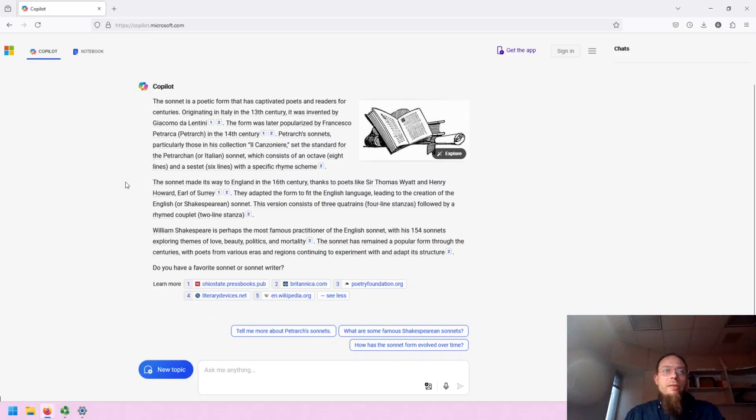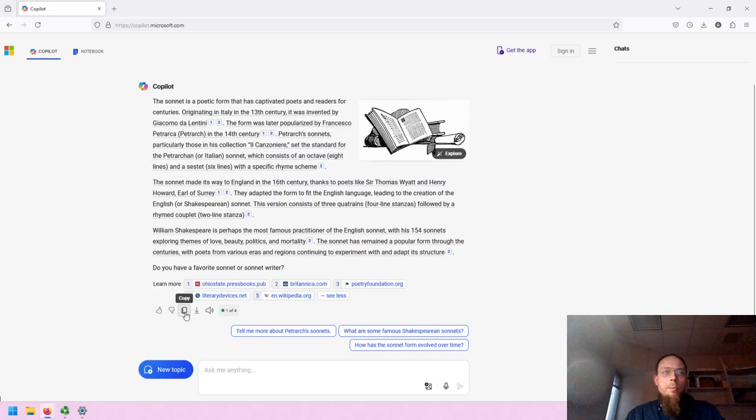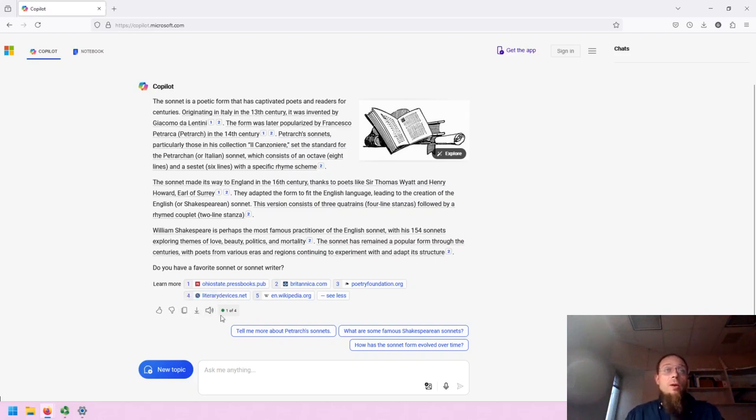Note that underneath the response you will get like and dislike to influence how the system is developed. You can copy the text, export it, have it read aloud, and note that you can get an additional three prompts for this conversation.